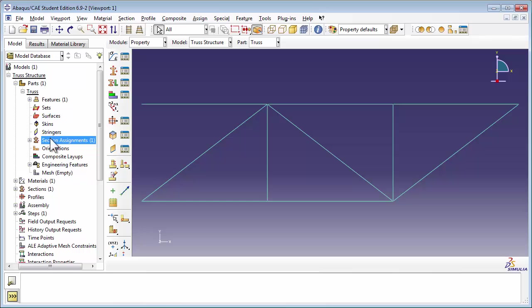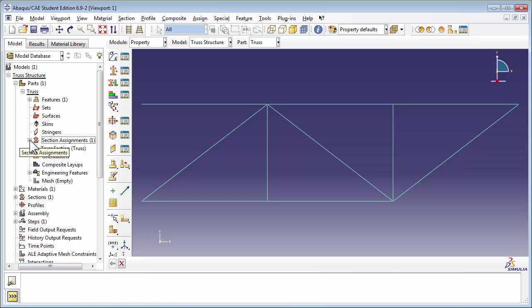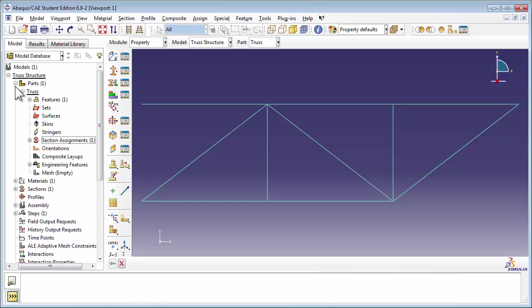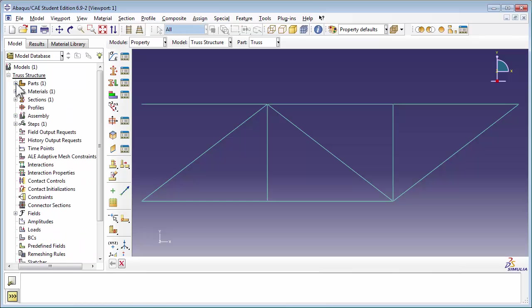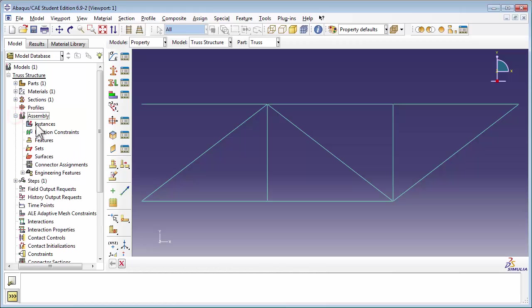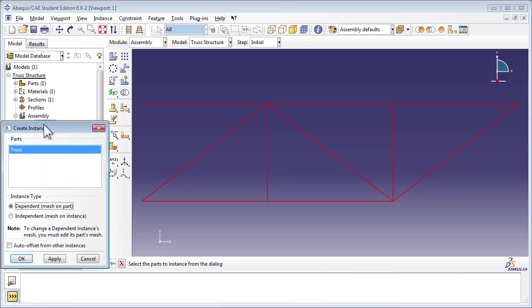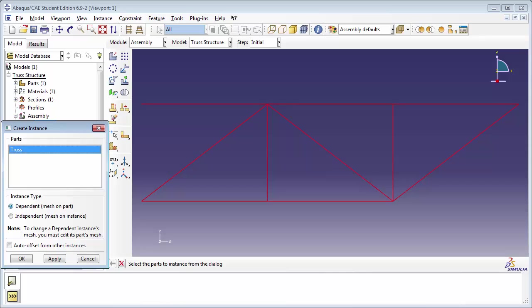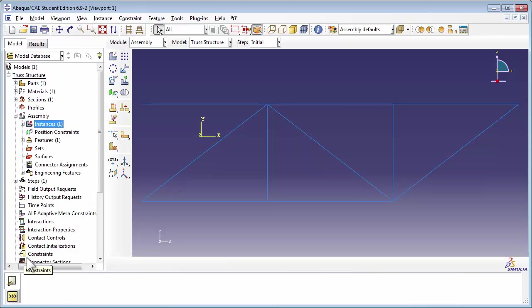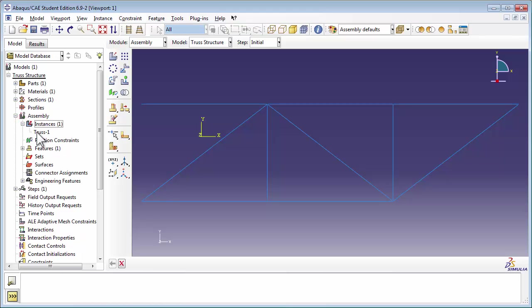I'm going to collapse the parts container so the rest of the tree is visible. Next we're going to create the assembly. Expand out the assembly container, and double click on Instances. Notice that you are now in the assembly module. In the Create Instance window, set the instance type to dependent with mesh on the part. When we later create the mesh, we're going to create it on the part itself, as opposed to creating it on an instance in the assembly. Click the OK button. You see that Truss has been added to the Instances container.